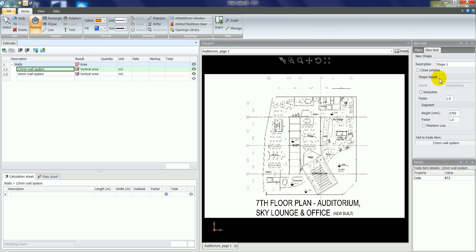On the right hand side here I can give the wall a name. For example, we can insert a room name, let's say boardroom. I can nominate a factor. Default factor is 1, but if we wanted to calculate a quantity for both sides of a wall we could insert a factor of 2. We nominate the height of the wall.